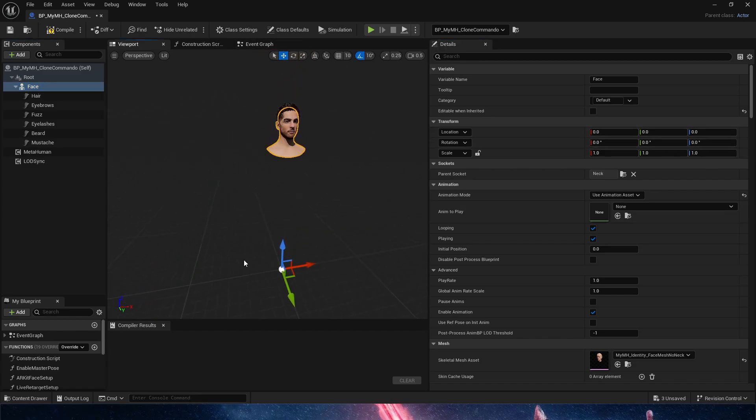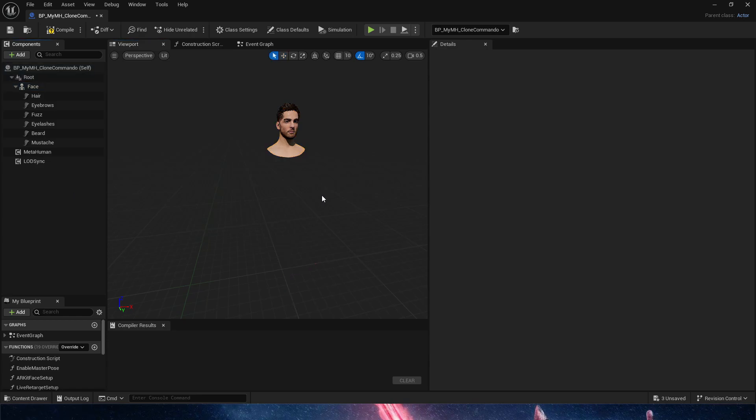So this is what your blueprint should look like if you want to replace it with another body from a Mixamo or a Paragon character.